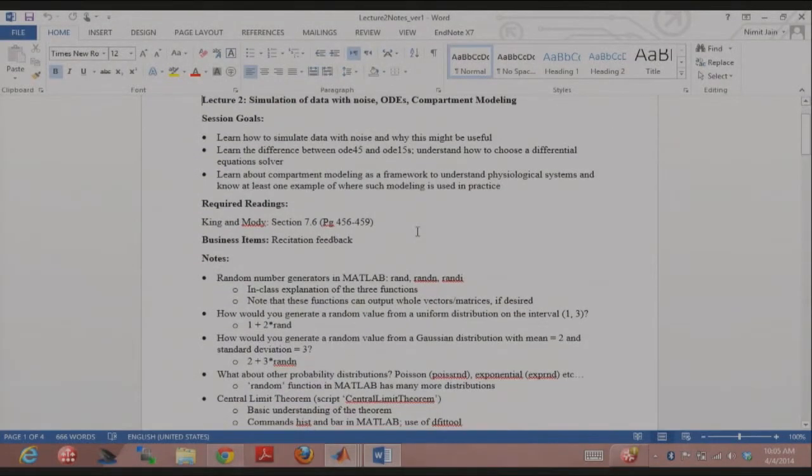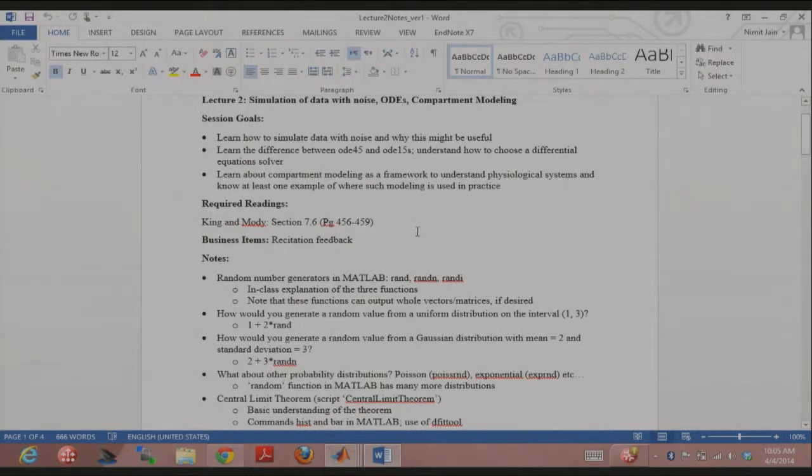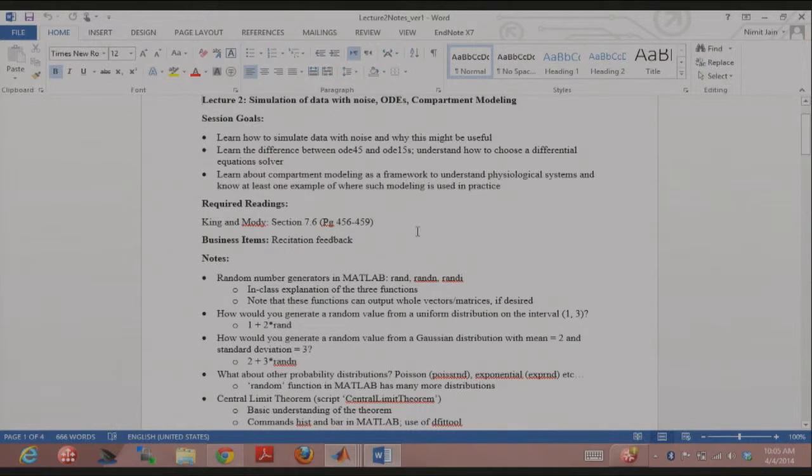What we're going to do today are three different things. We're going to talk about simulation of data with noise. You can imagine that has to do a lot with random number generators, and we'll be talking about them.